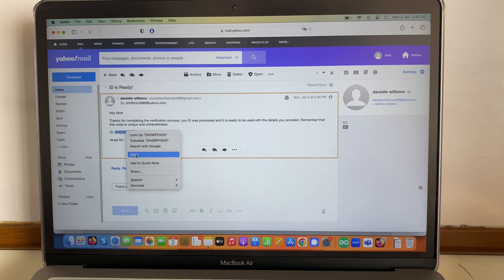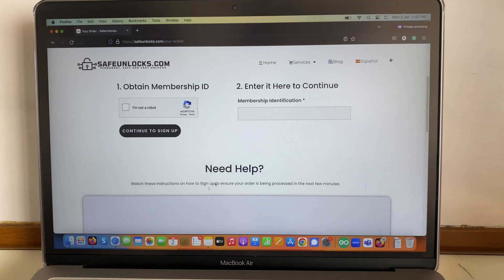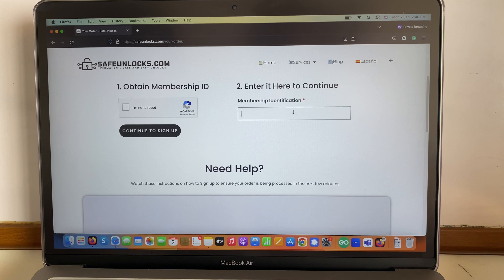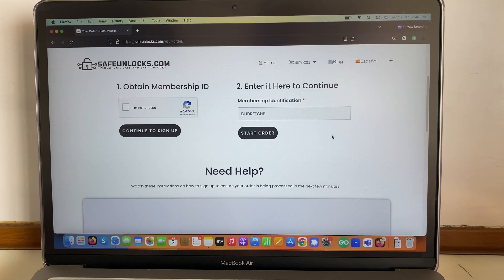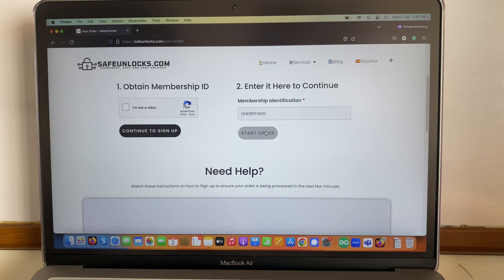Alright, so I'm gonna copy this and then I'm gonna go into the order. I'm gonna paste it right here where it says enter here to continue. I'm gonna paste it and it says start order, so I'm gonna hit on this.